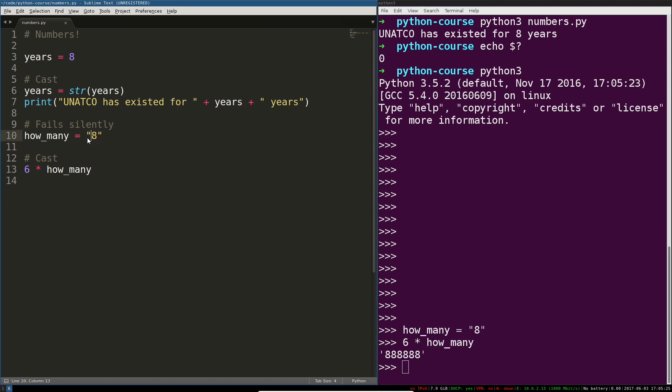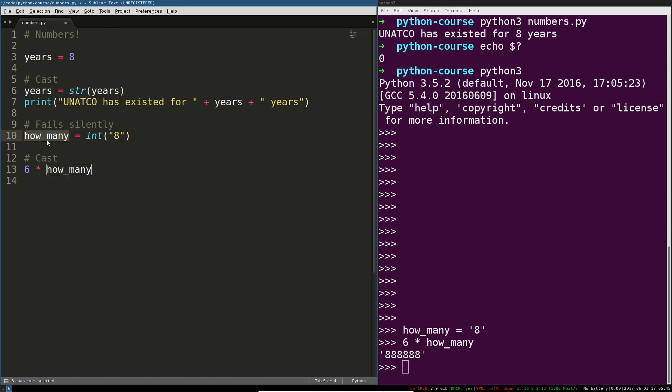What we actually want is to cast this as an integer using the int function. So int is a function that takes string and it returns an integer. That return is going to be pointed at or captured by how many. And that shows you the other way of doing this.